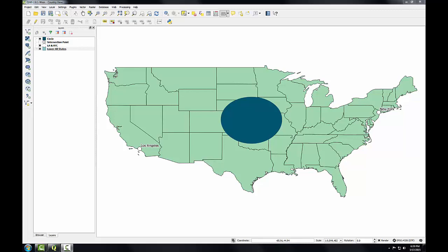Projections suitable for mapping the world are not necessarily the best for mapping smaller areas such as continents or countries. When mapping at such a scale in the mid-latitudes, it is important to use a projection that centers on the area being mapped and has a standard line or lines passing through the area being mapped. In this task, we are going to look at a map of the contiguous United States using a few different projections.